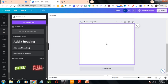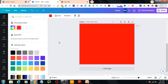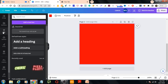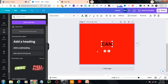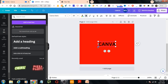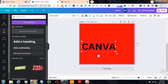Now I've changed the background color. For example, I'll make it red. Then I'll go to the text section and write something. Let's write 'CANVA', then I'll increase the size of it.